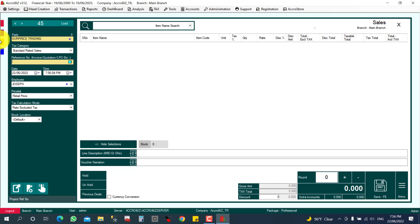If there is any outstanding for another customer, it will be displayed here as well. You can also fill in any reference number — for example, a quotation number or LPO number. If you have one, fill it in; otherwise it is not important.